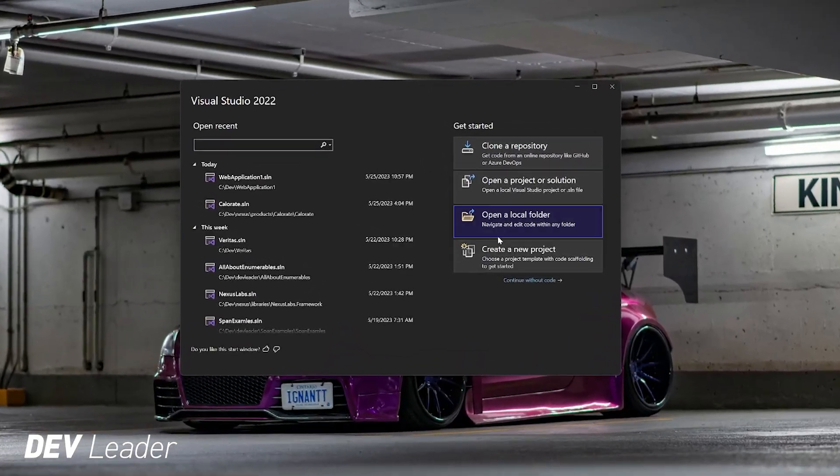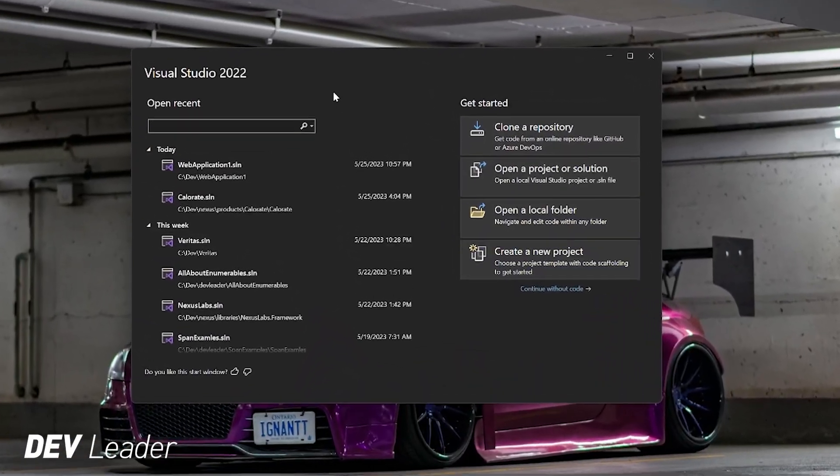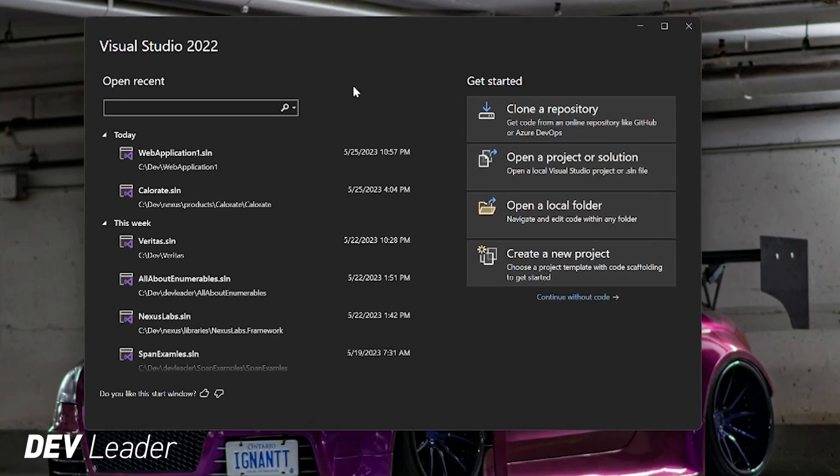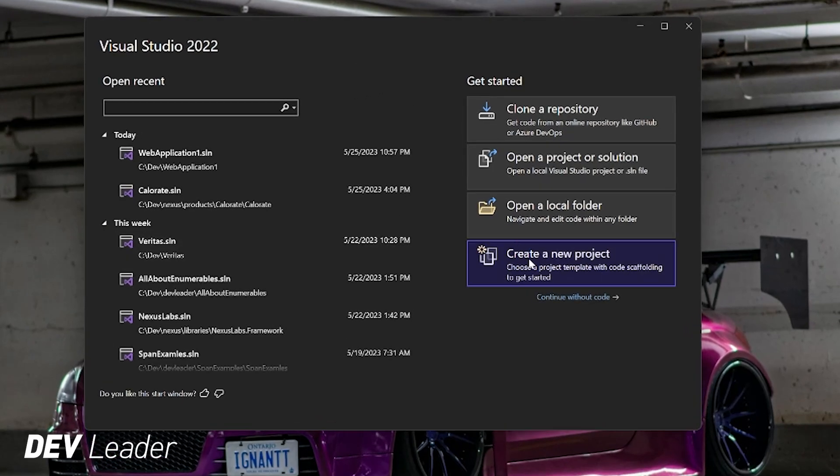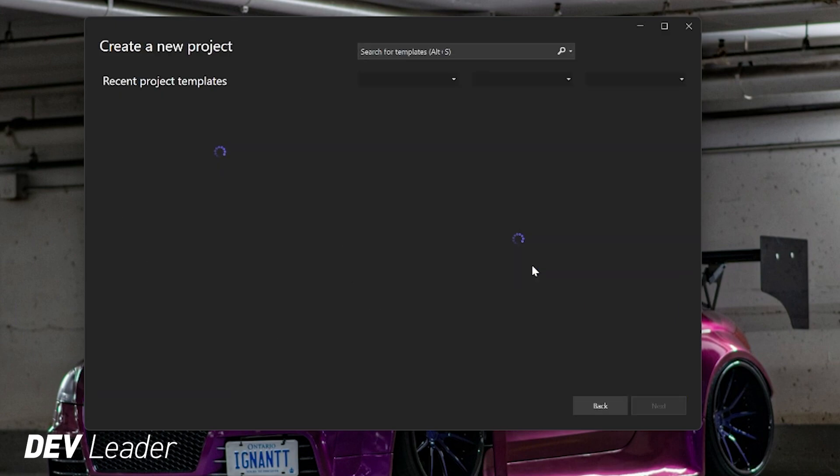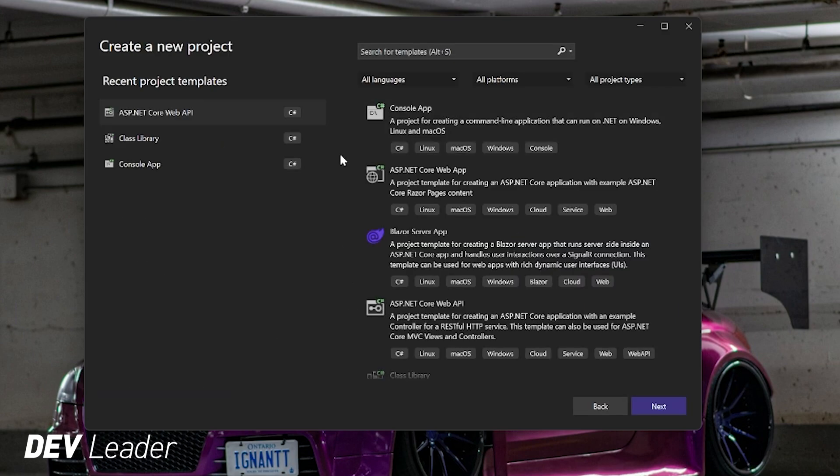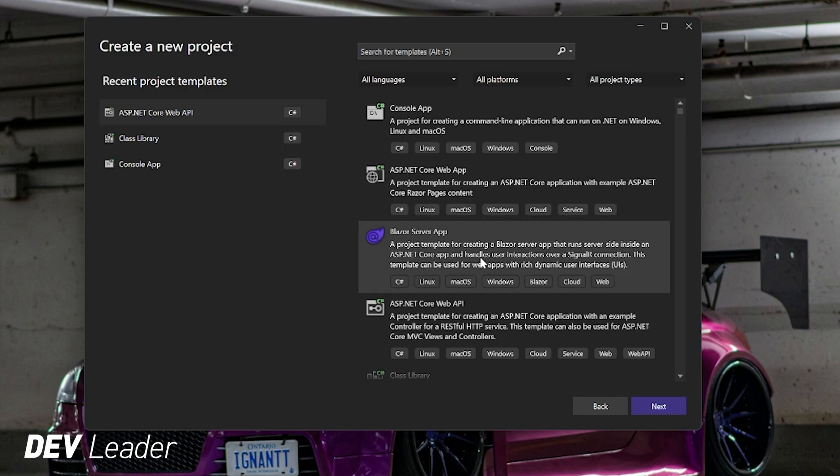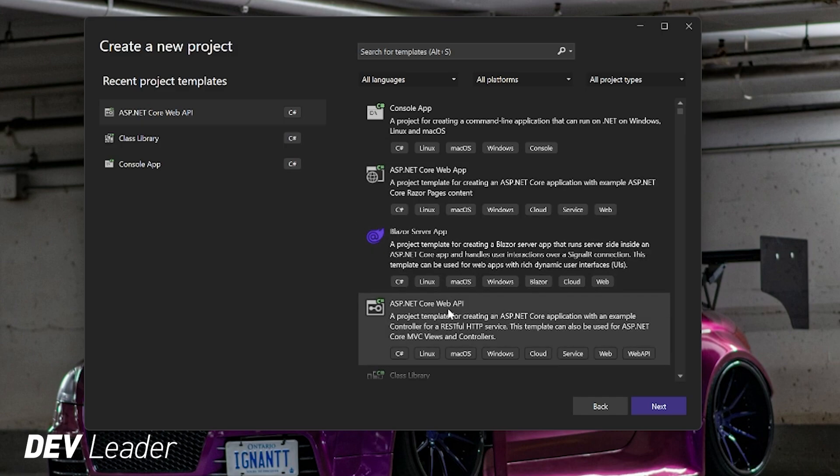All right, so I have Visual Studio 2022 pulled up here. I have Enterprise Edition, but you can do this with Community Edition as well. I'm just going to create a new project and select an ASP.NET Core web API, and that's in the list over here on the right.